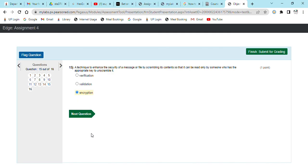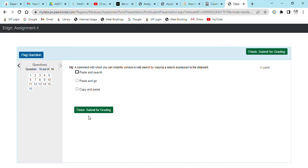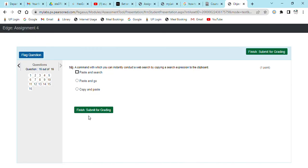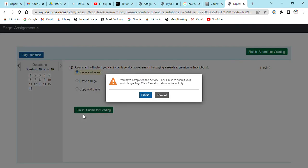A command with which you can instantly conduct a web search by copying a search expression. Copy and search. I am done, so I'm not sure if I should submit because this person already got a hundred. So yeah, I'm done.